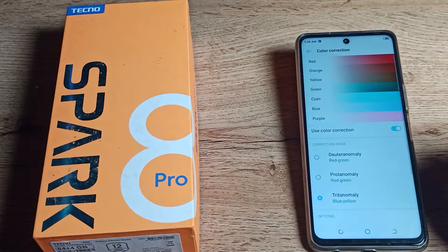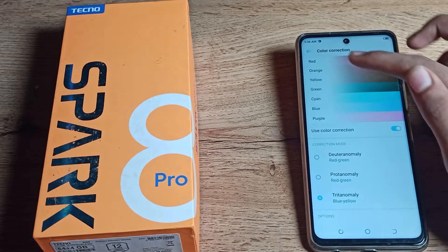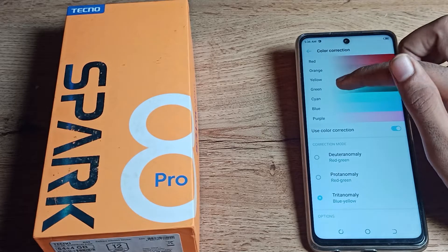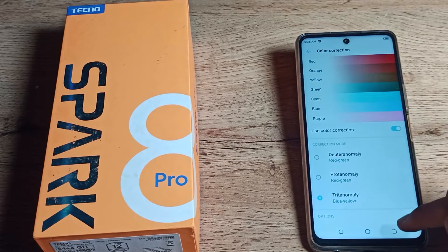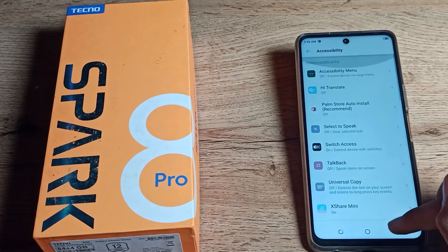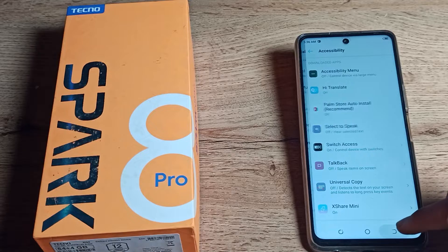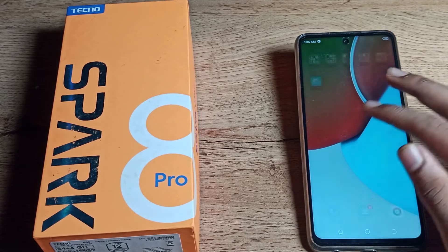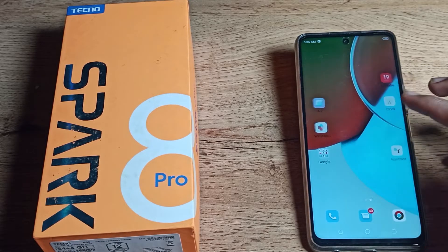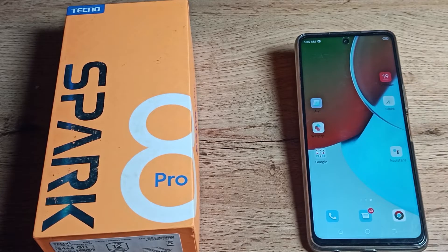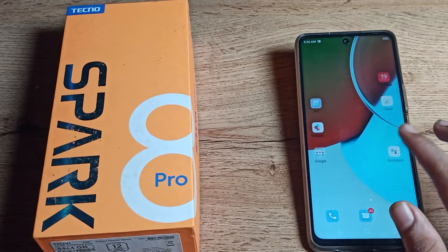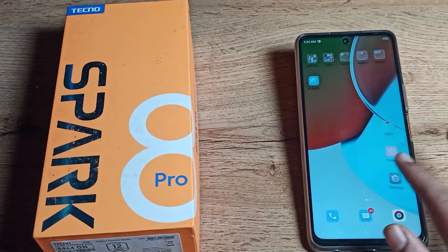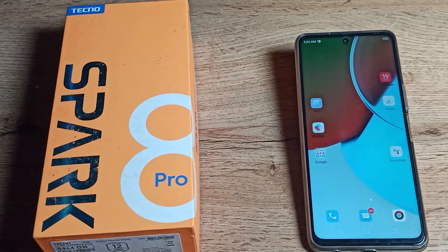You can turn it on from here. You can use red, orange, yellow, and green color options. You can see your icon colors will change, and your screen color will also change — the screen color will look different. That's how you turn on color correction mode and use it in your Tecno phone.